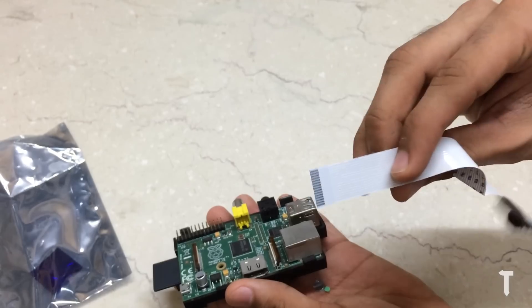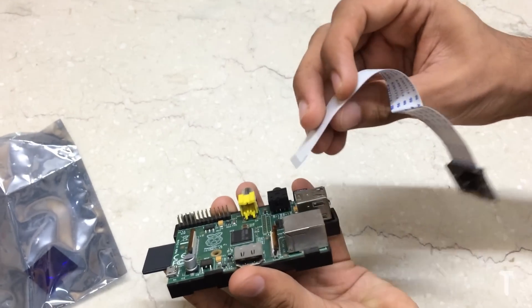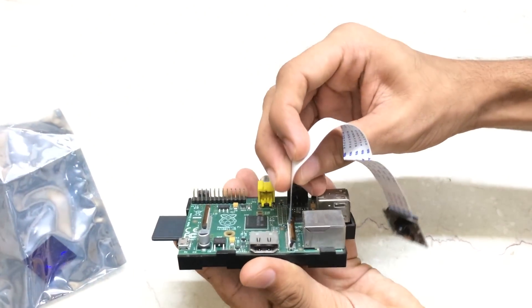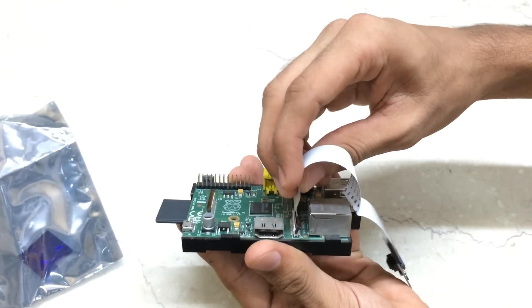Now place the camera module in the socket. Once done, push the locking lever down.